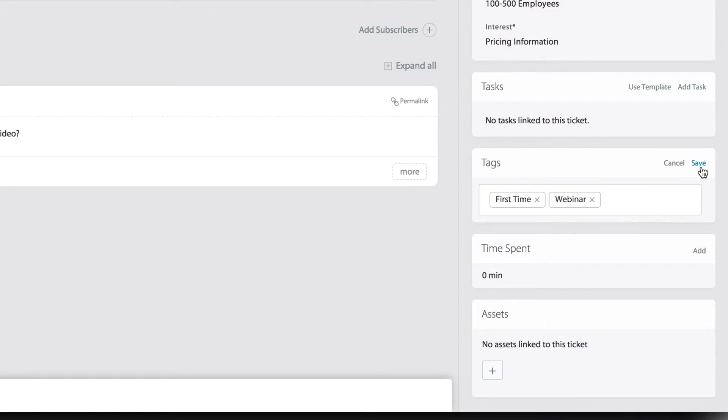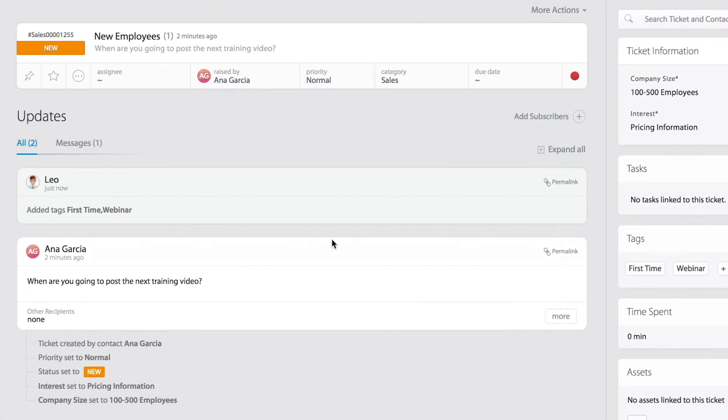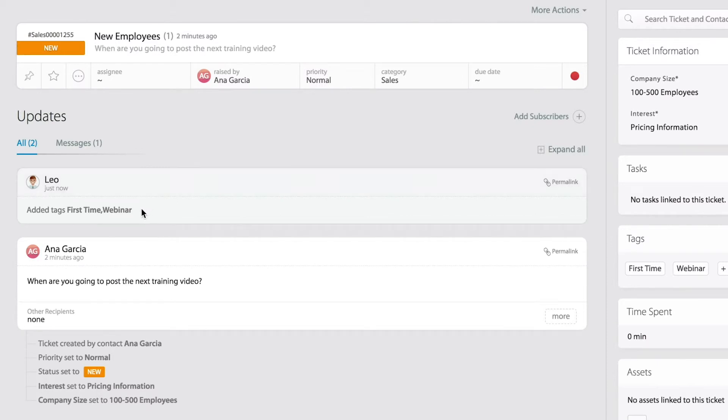I'm now going to save that. And I do want you to notice that in the ticket audit trail, we have now a new record of a new event. I just added the following tags: First time and webinar.